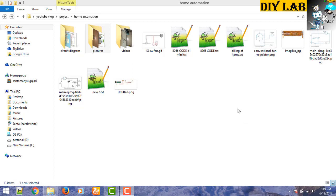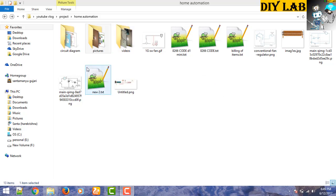You just need to have some basic knowledge related to the Arduino IDE coding part and connecting the hardware components such as relay and fan regulator. These are the few basic components which we will use.